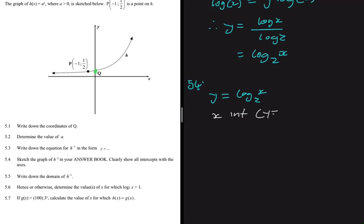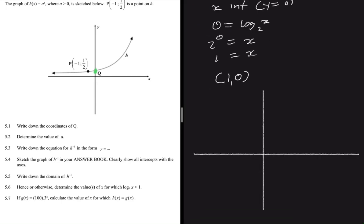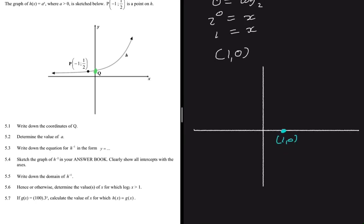To find the x-intercept, we set y equal to zero. So zero equals log base two of x, which gives two to the power zero equals x, and any number to the power zero is one. So the x-intercept is at (1, 0). We can now sketch the graph, which passes through (1, 0) and curves upward along the x-axis.